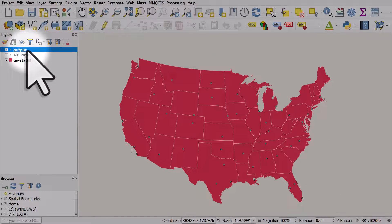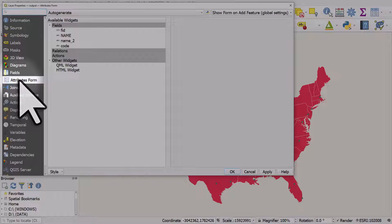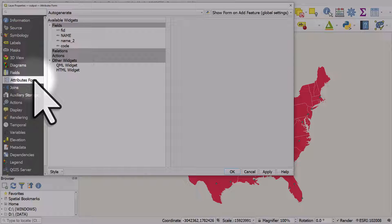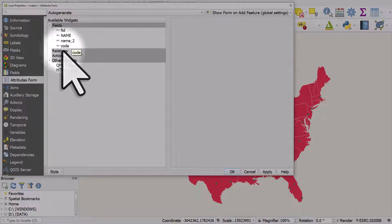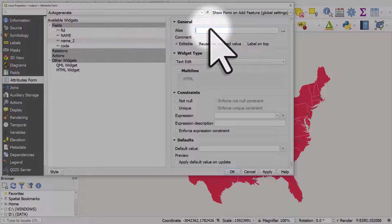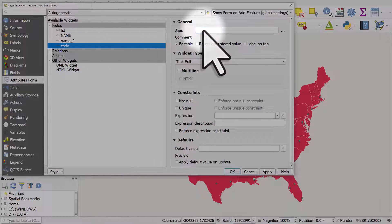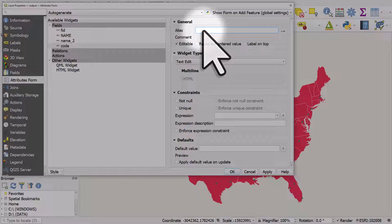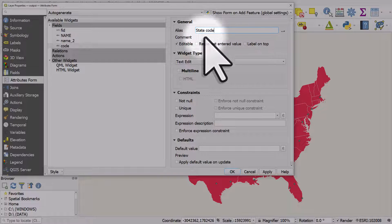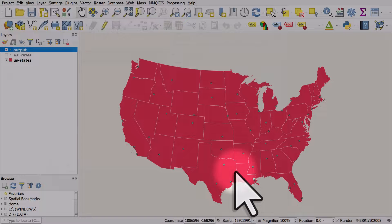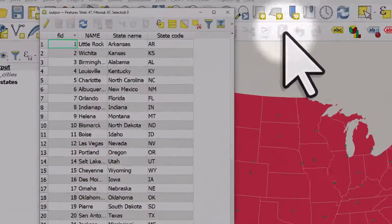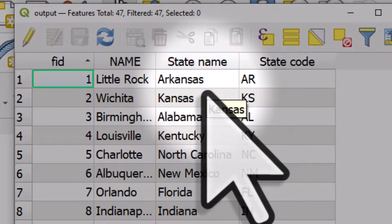The first is if we double click the layer that's got the fields we want to change, we can go to the Attributes Form section. If I click on the name_two field, in the alias box I could type in state name, and I do the same for code — I'll put an alias in and call it state code, then click OK. If I open the attribute table, we can see the column names have changed. But that's just an alias; it hasn't permanently changed the field name.